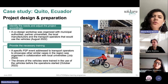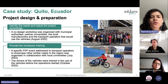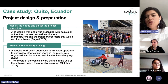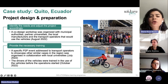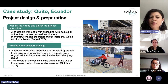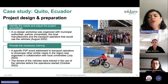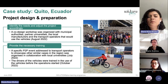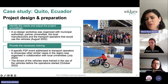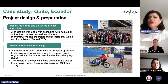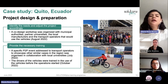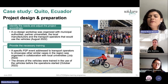When talking about project design and preparation, we also had to identify needs and adjust the project accordingly. We organized a co-design workshop with municipal authorities, partner universities, local manufacturers, and transport operators, where they could see, test, and provide feedback on the prototypes being developed. We had around 100 participants from all these stakeholders taking a look at and testing the vehicles to better understand how they work and how they can be integrated into their operations.